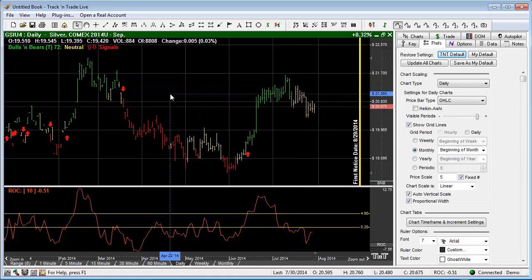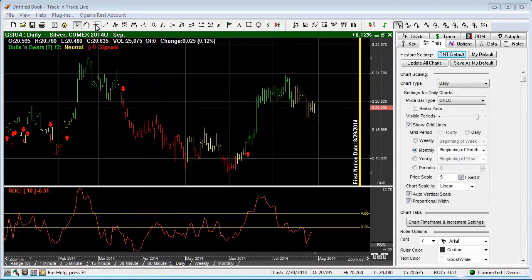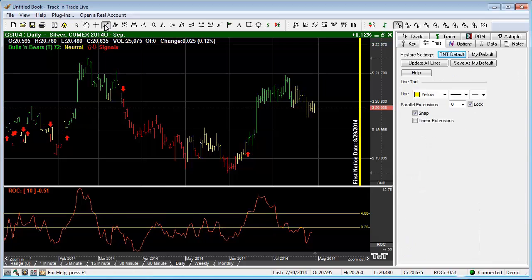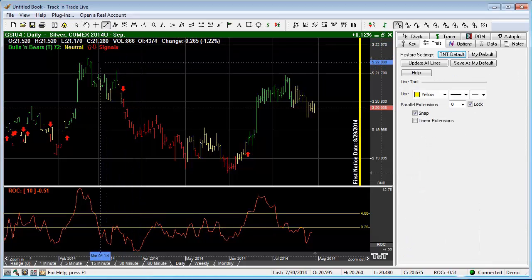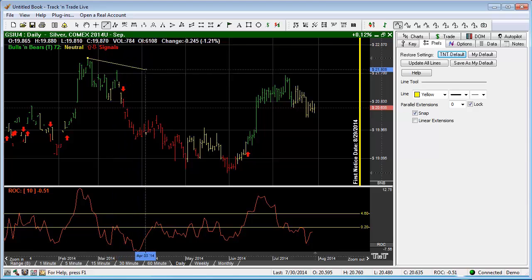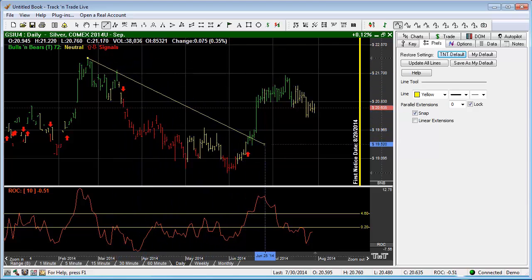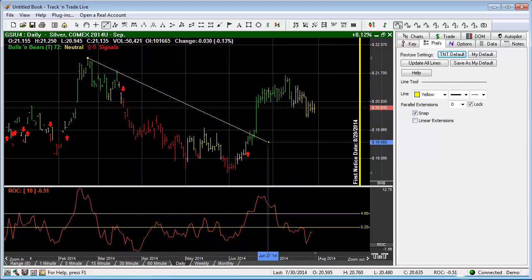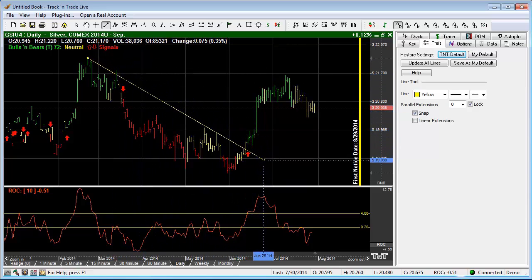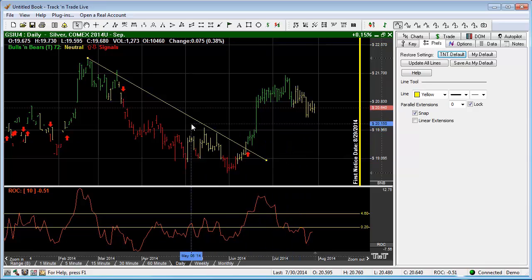The next tool I would like to cover is the line tool. Very simply, to draw the line tool we just hold down the left mouse button and draw the line tool, draw our trend line wherever we want. We release the mouse button and the line tool is complete.